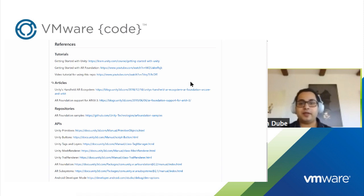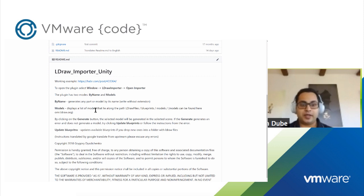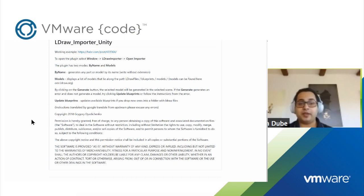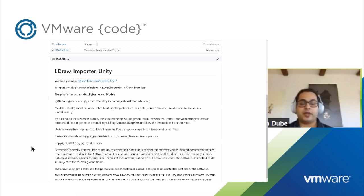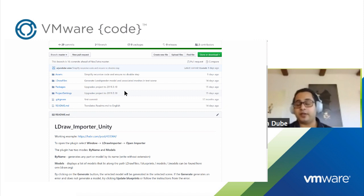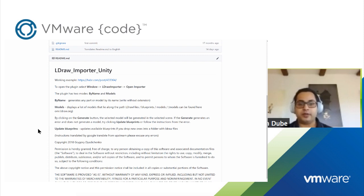With all that being said, let's jump straight into the code. One other open source project I'd like to call out is the LDraw Importer by Grigory Dedichenko, published back in 2018. I've forked this project, translated a few things to English in the README, enhanced the functionality a little, and upgraded it to Unity 2019.3.10, which is the version I'll be using for this demo.